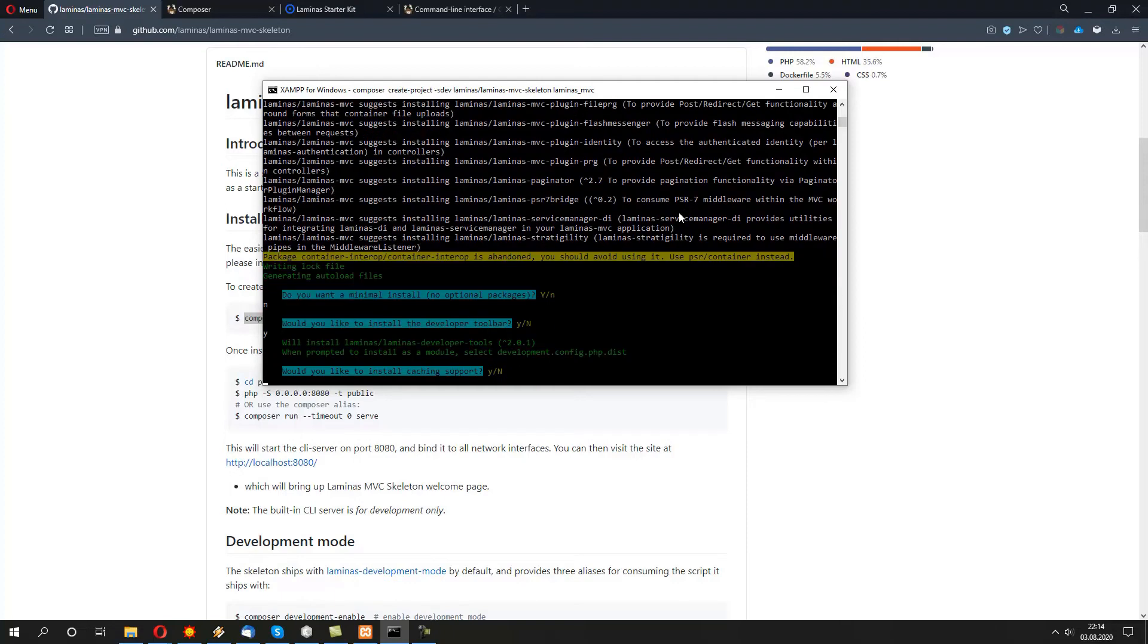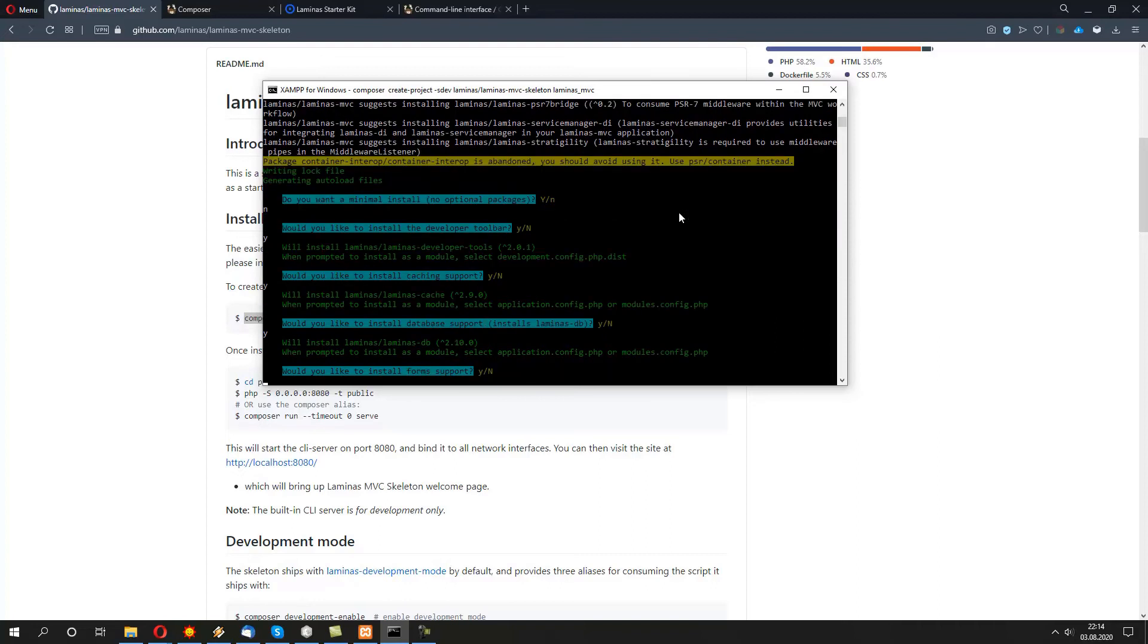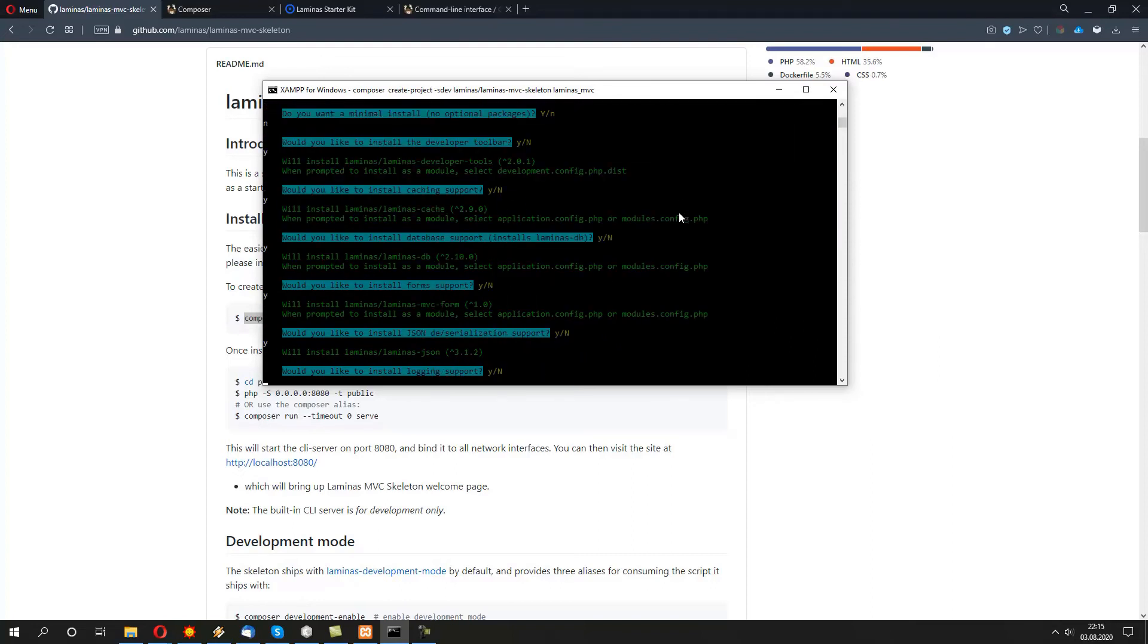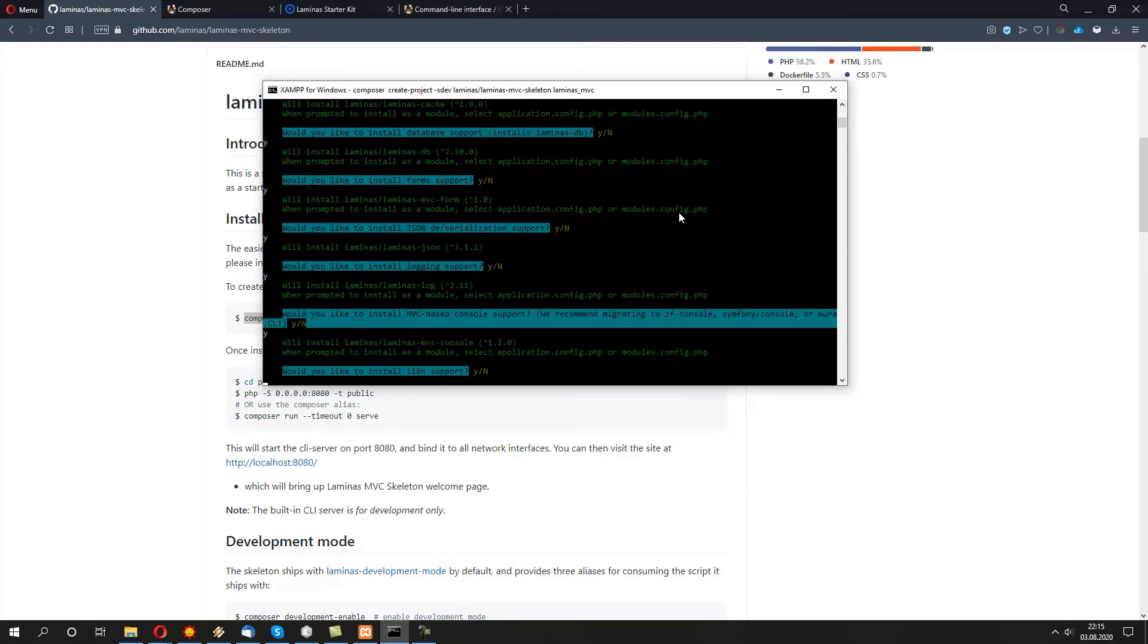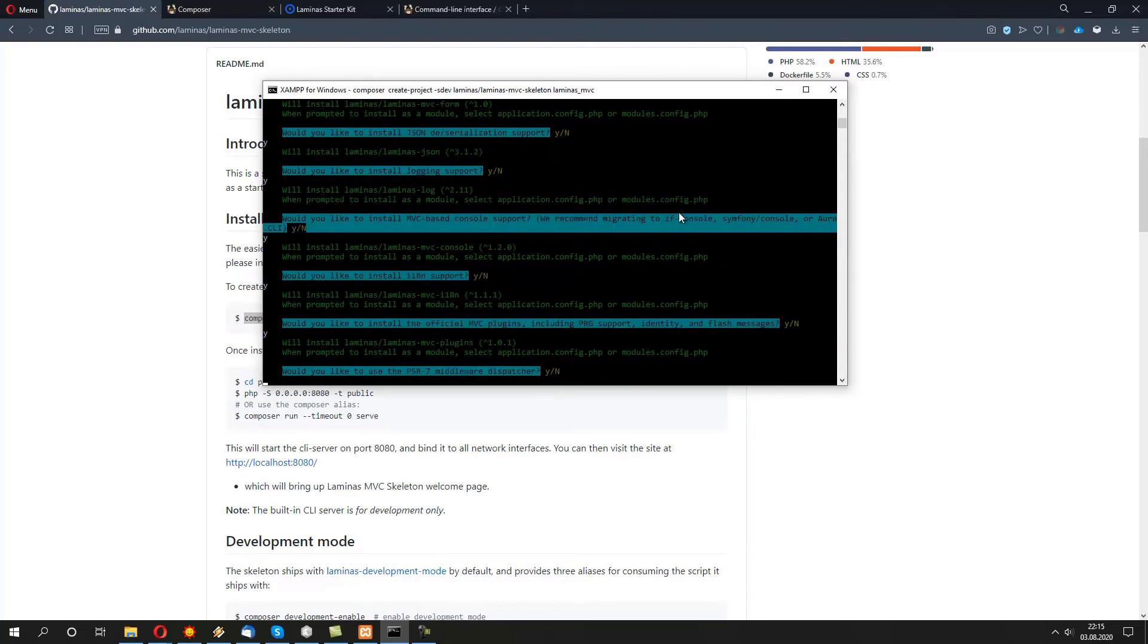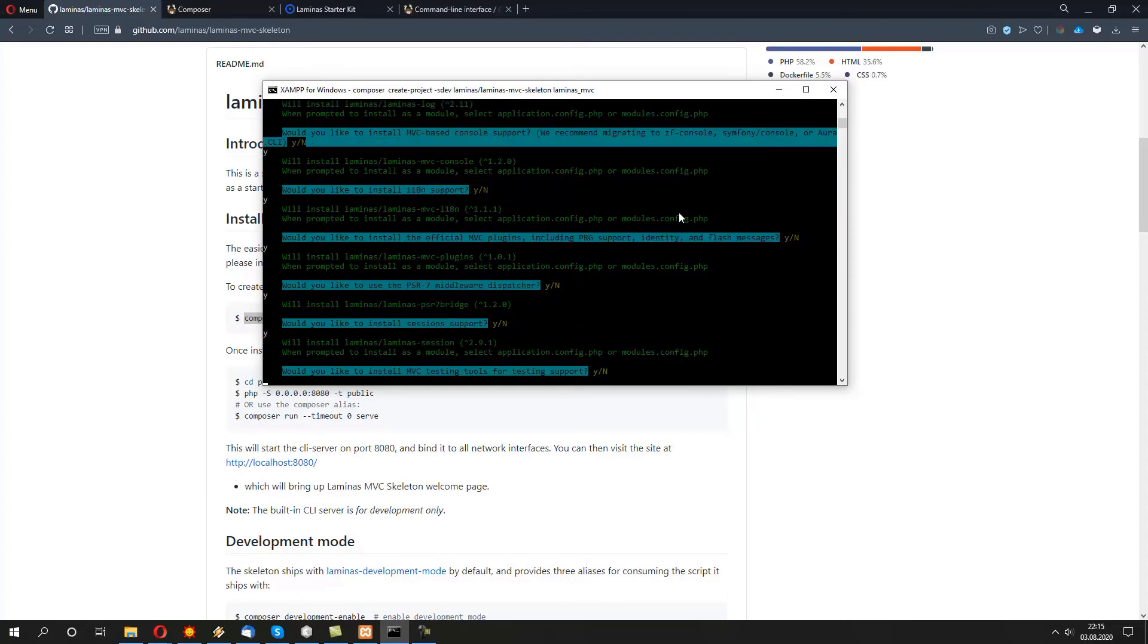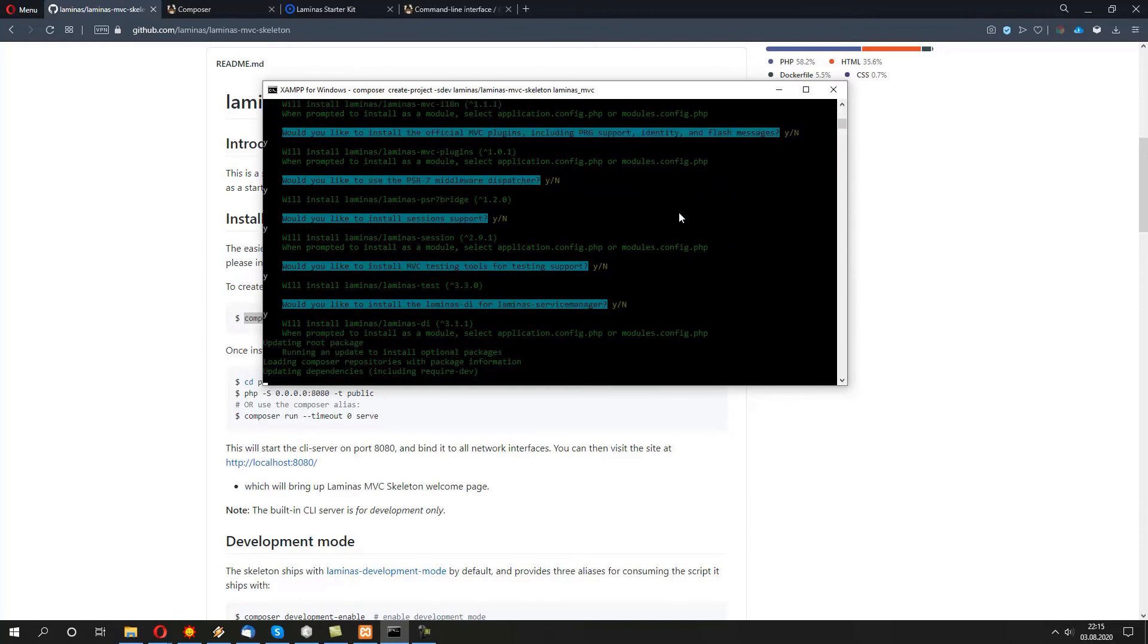We'll do the same for caching support, database support, forms, JSON, logging, console for MVC, internationalization, MVC plugins for other greatness. PSR-7, middleware dispatcher, yes. And we want to have also session plus testing and dependency injection as well with service manager.